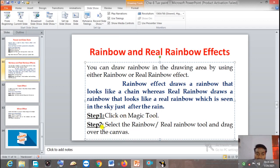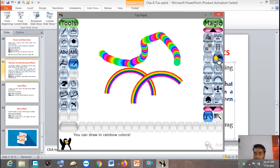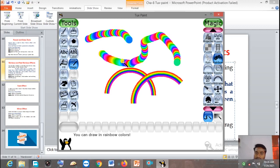These are the steps to draw Rainbow and Real Rainbow. Step one: click on the Magic Tool. Step two: select the Rainbow or Real Rainbow tool from the selector area and drag over the canvas. So first click on the Magic Tool, then from the selector area choose the Rainbow tool or Real Rainbow tool, and drag the mouse on the canvas.